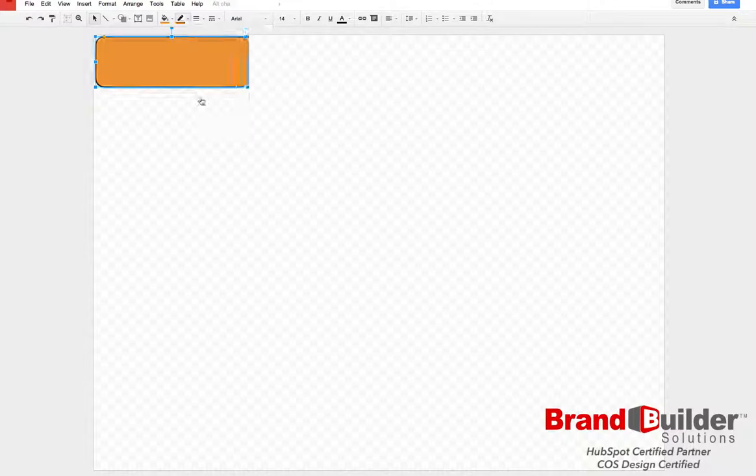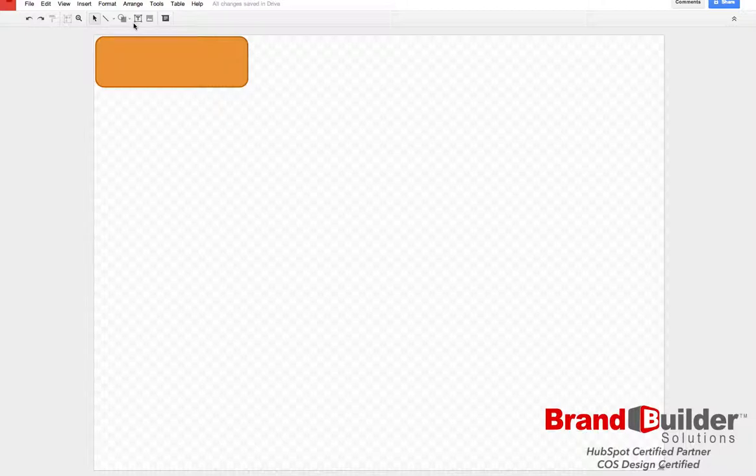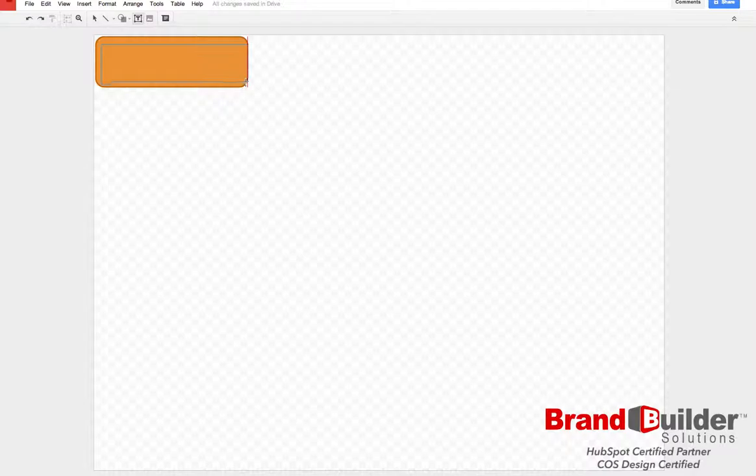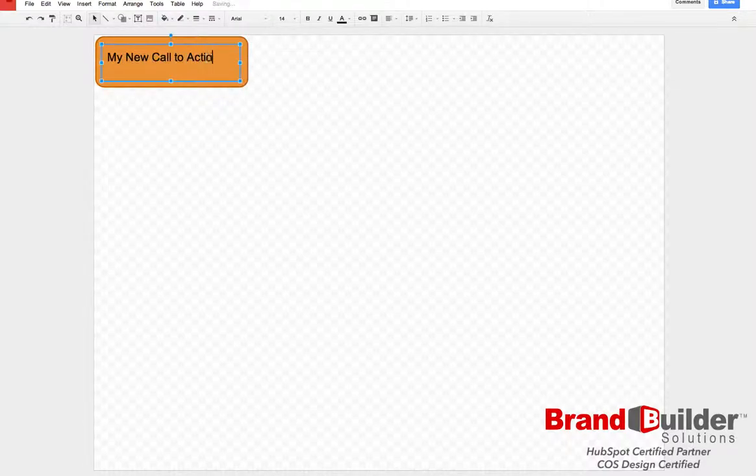Once you have your shape background, add your call to action text by clicking on the text box and dragging it inside the call to action. You can change the formatting and the color of the text just like in a Microsoft Word document.